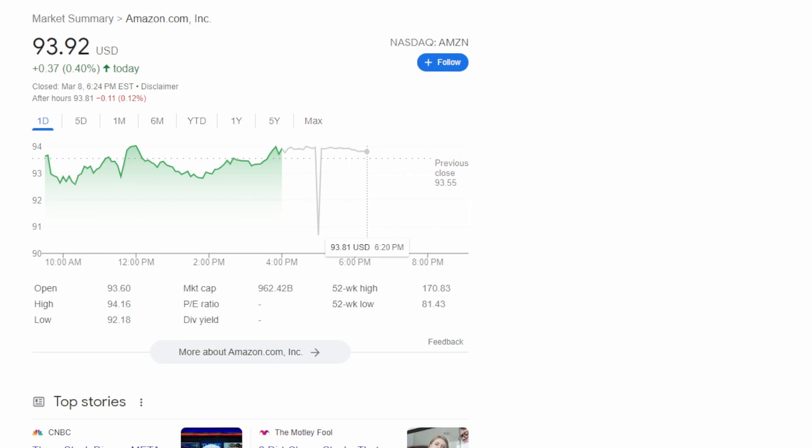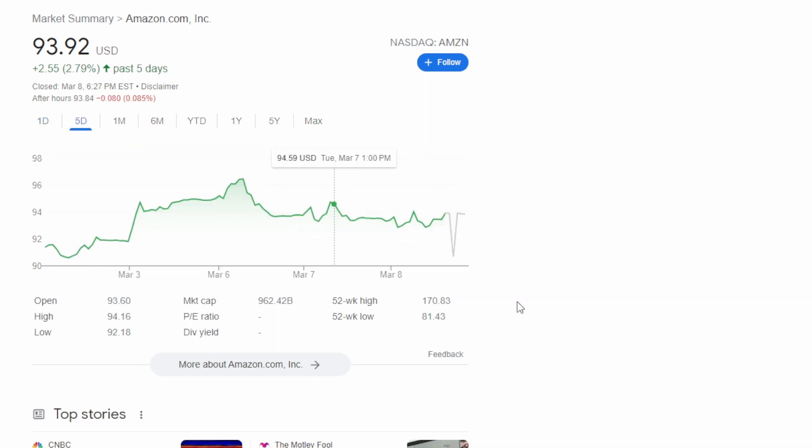So if you enjoy the video make sure you drop a like down below and if you want to see more videos like this one make sure you hit that sub button. So let's start off by taking a look at their chart.